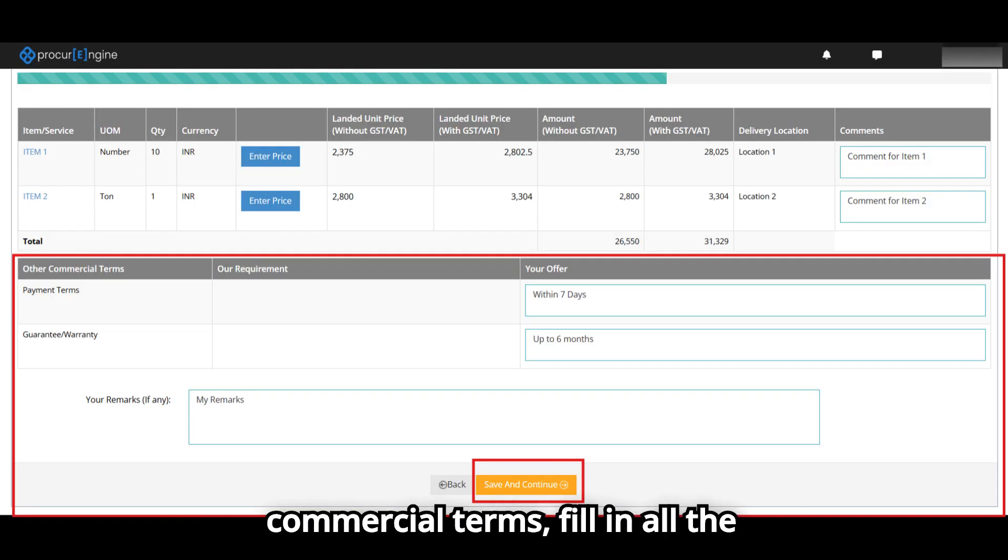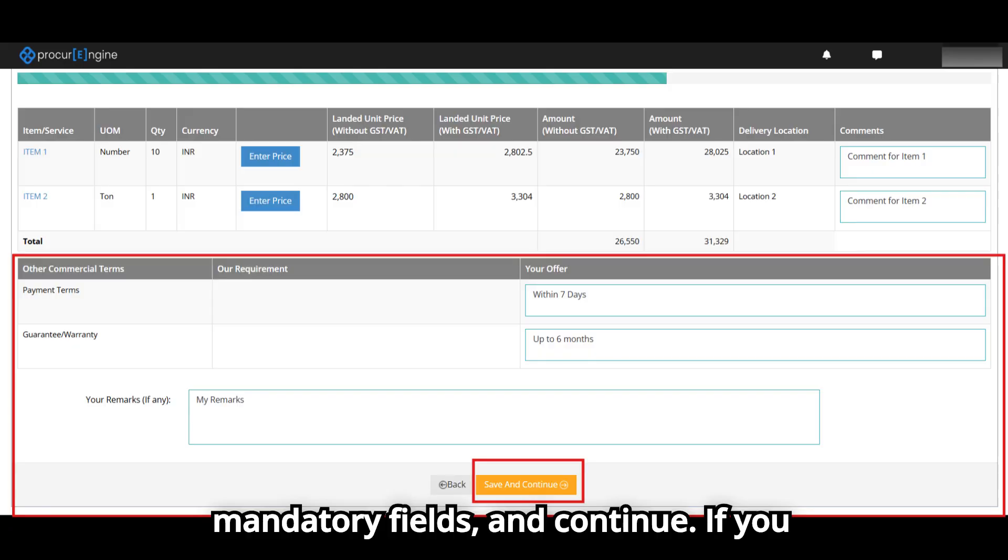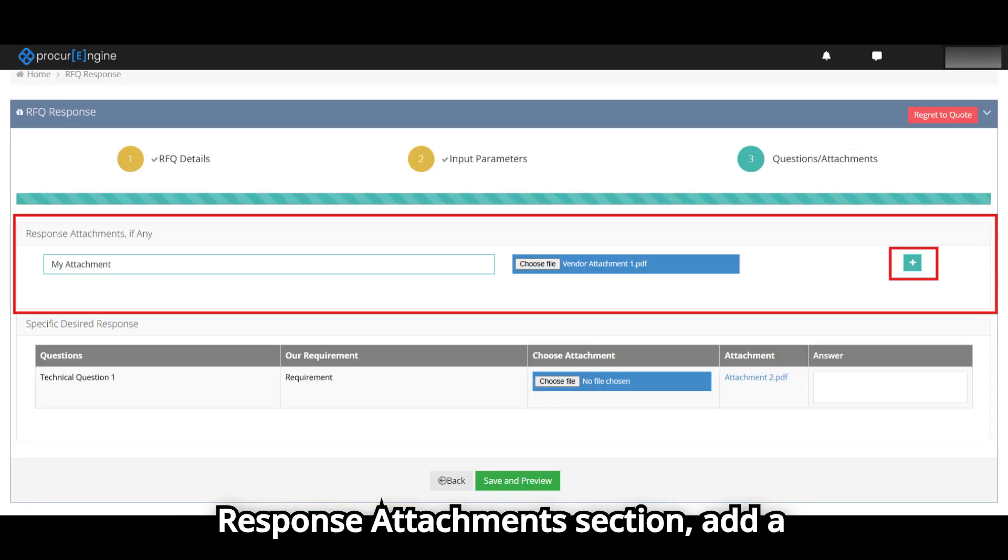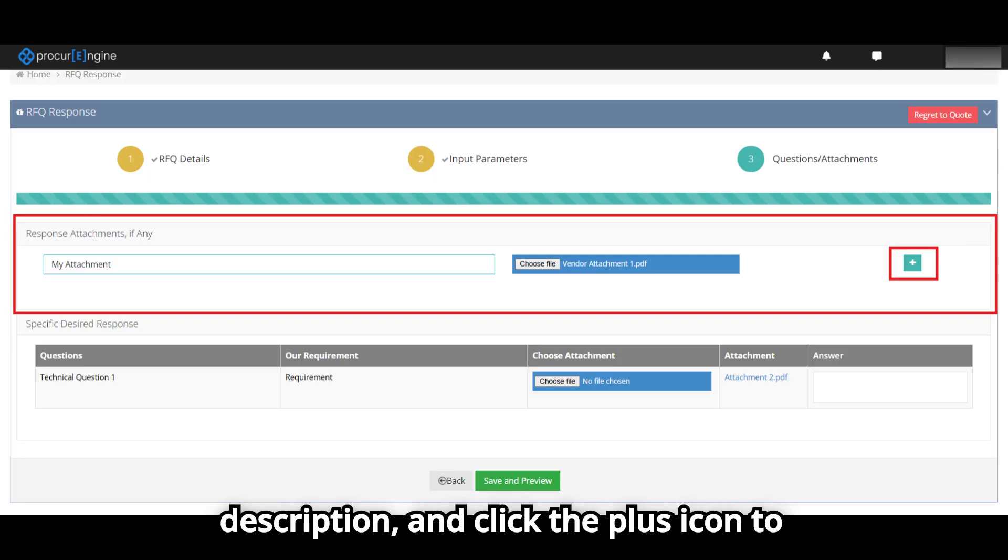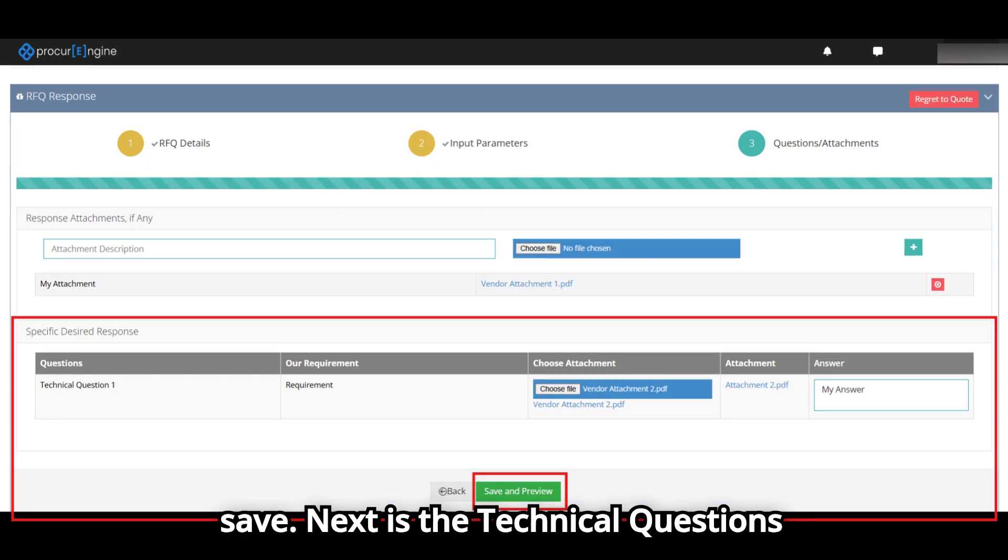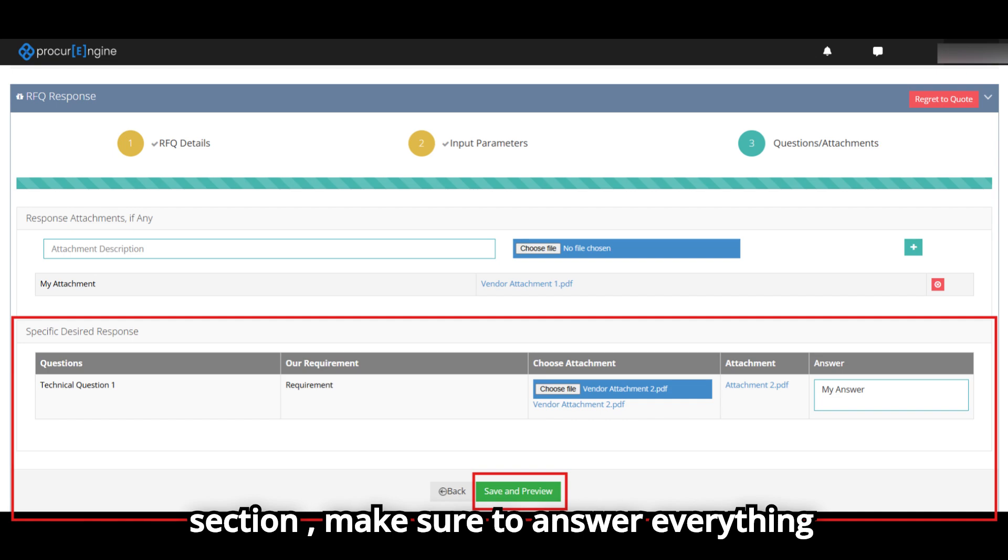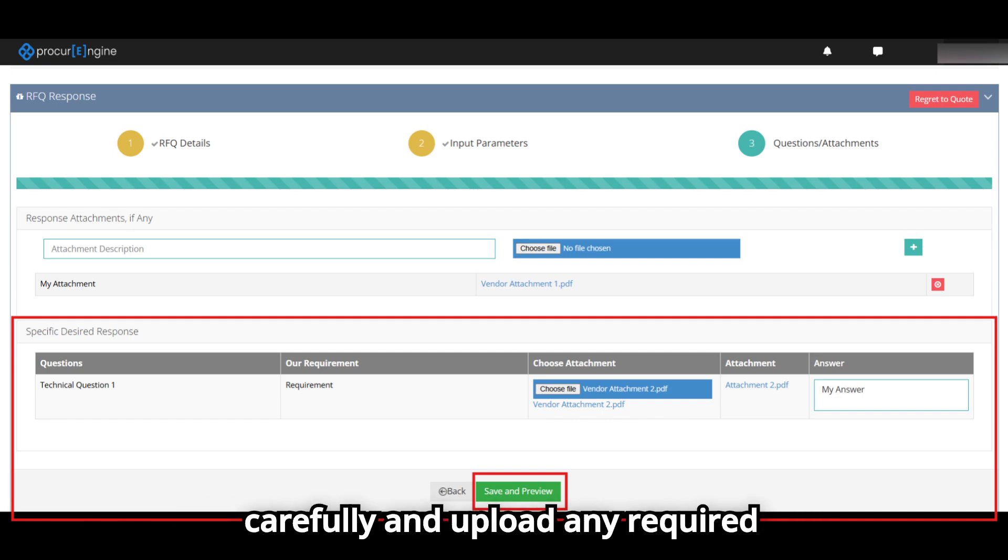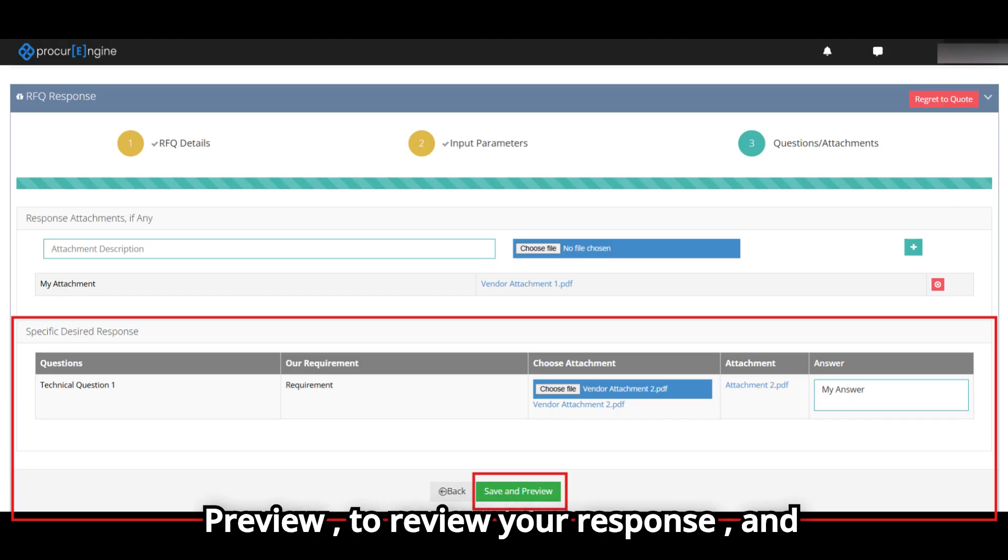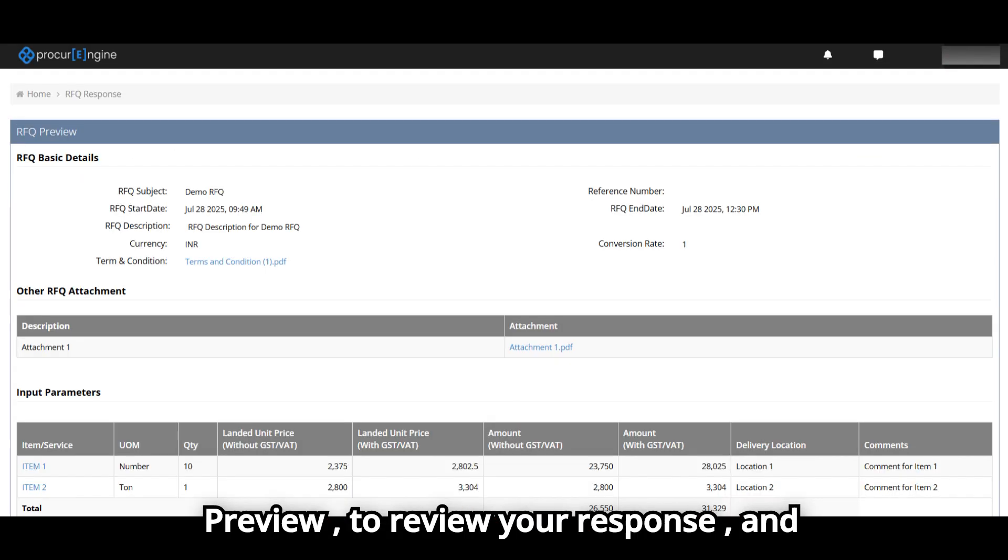Fill in all the mandatory fields and continue. If you need to upload any documents, go to the Response Attachments section, add a description, and click the plus icon to save. Next is the Technical Questions section. Make sure to answer everything carefully and upload any required documents.